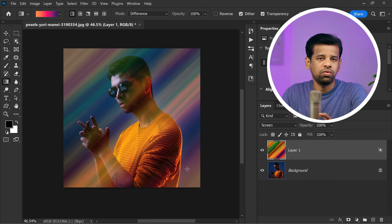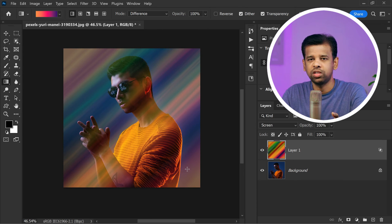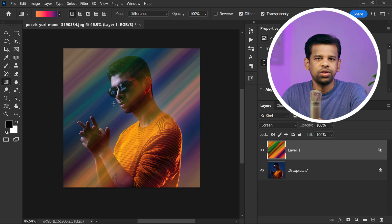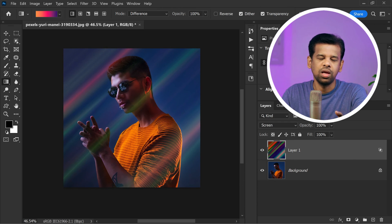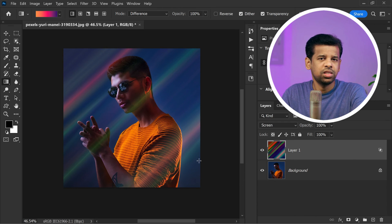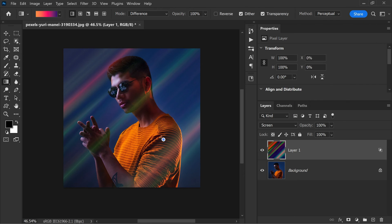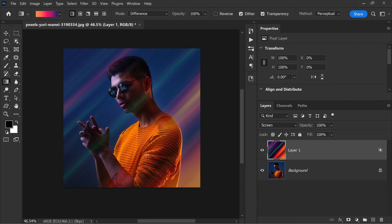So take your time to experiment and try different combinations of gradients, colors, and linear styles until you find the right balance. That's it. Now save your photo and enjoy the stunning abstract color effects you have added using this simple Photoshop trick.